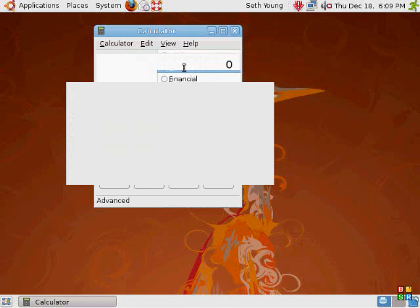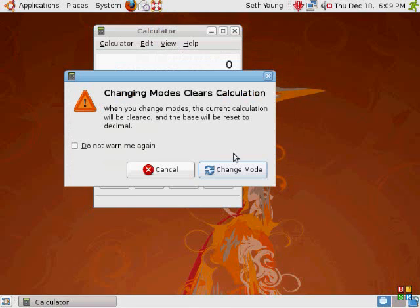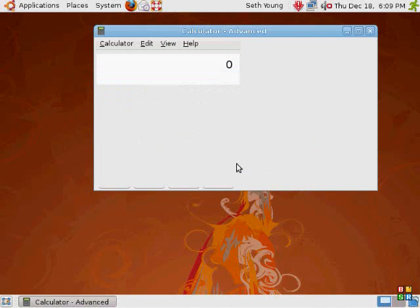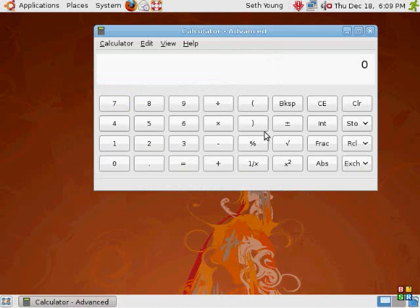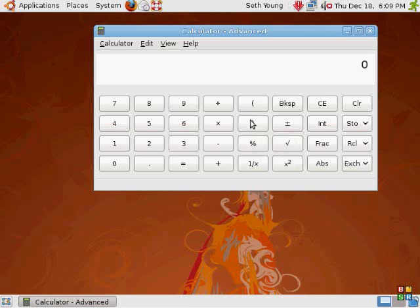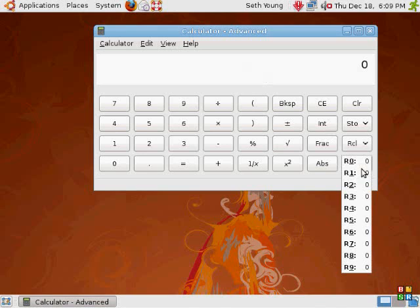Next view is advanced view. There's a couple more features. We have exponents, square root, fractions, percent, parentheses. Whatever these are - I have no clue what that is.